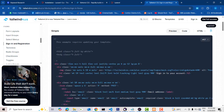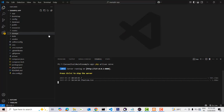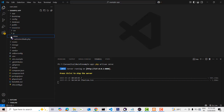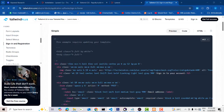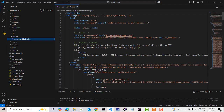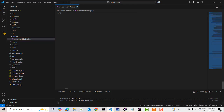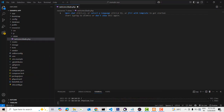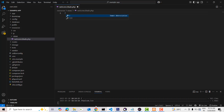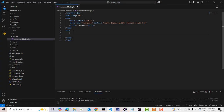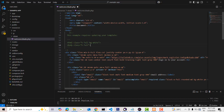Copy this code and go to your project. Navigate to the resources > views > welcome.blade.php file — this is our welcome page. Delete the existing content, then inside the body paste the copied Tailwind CSS login form code.